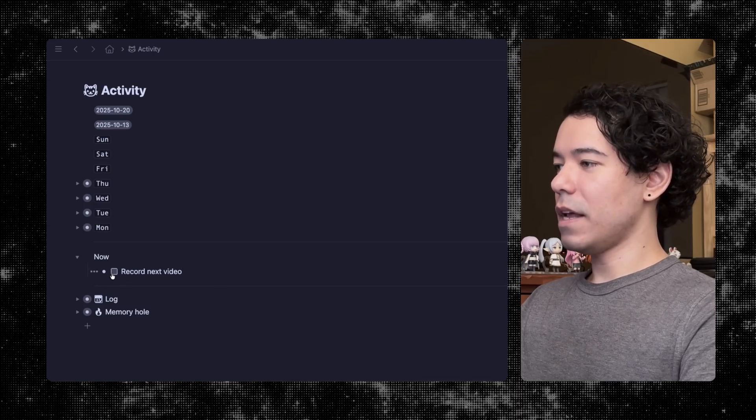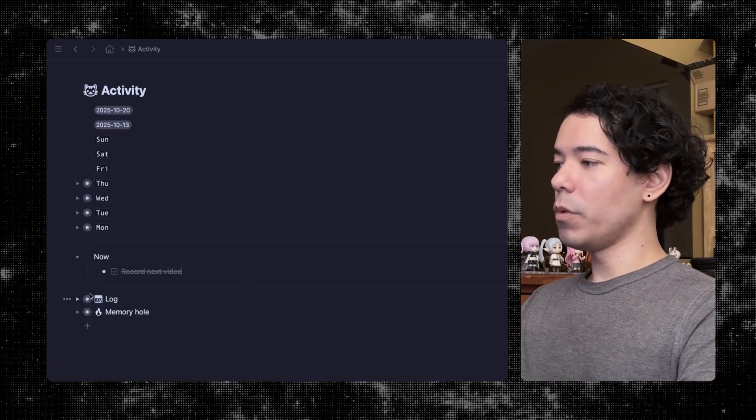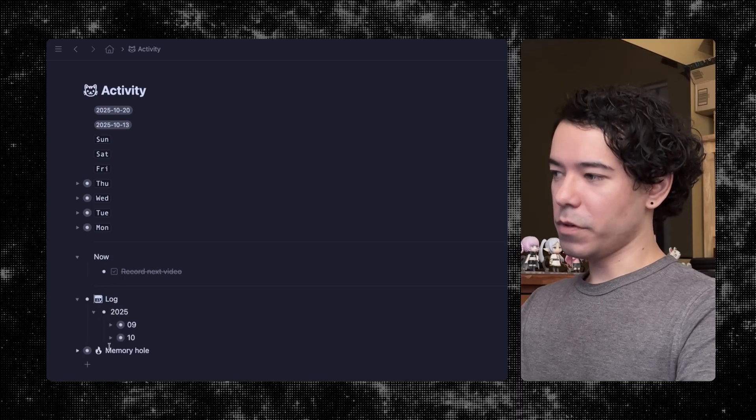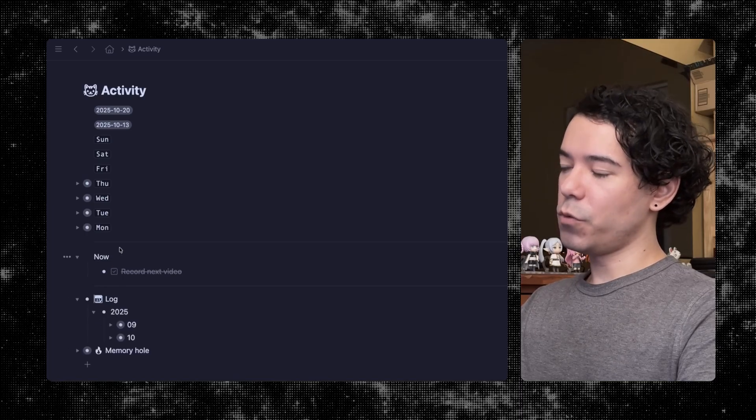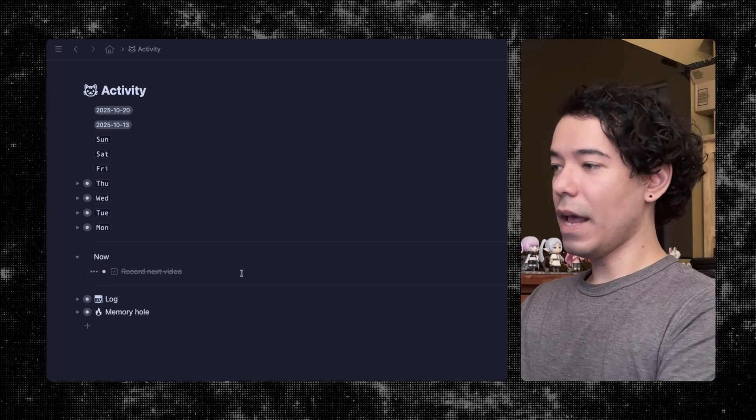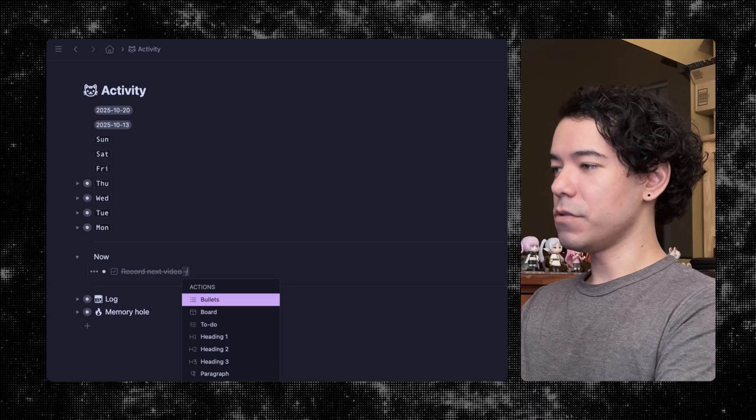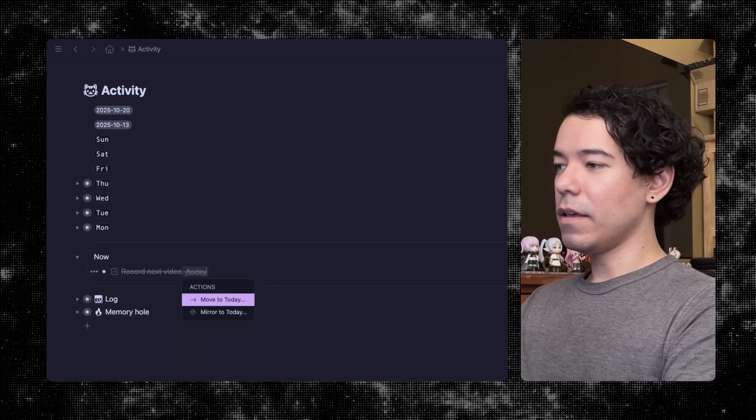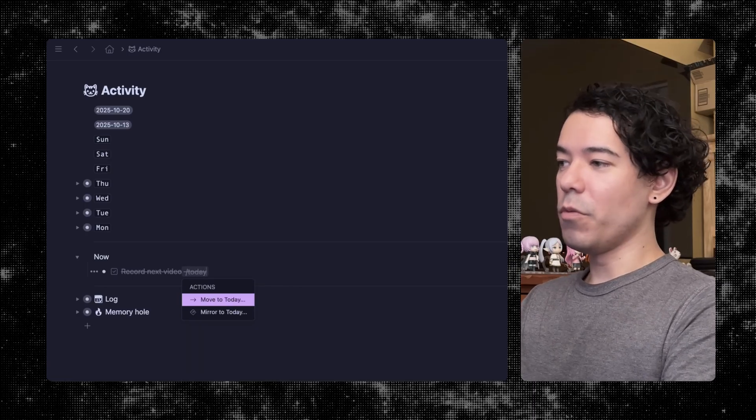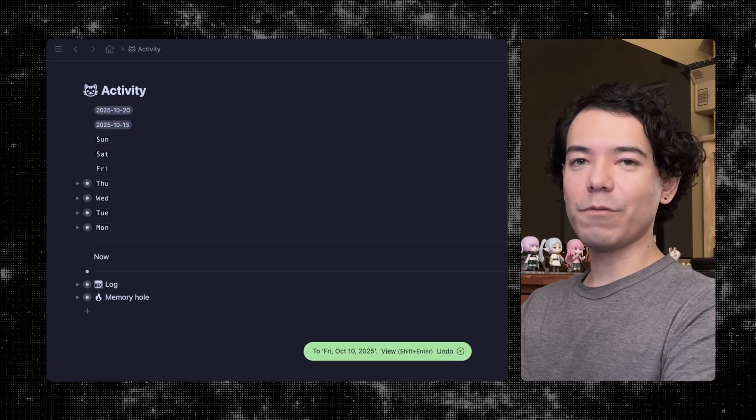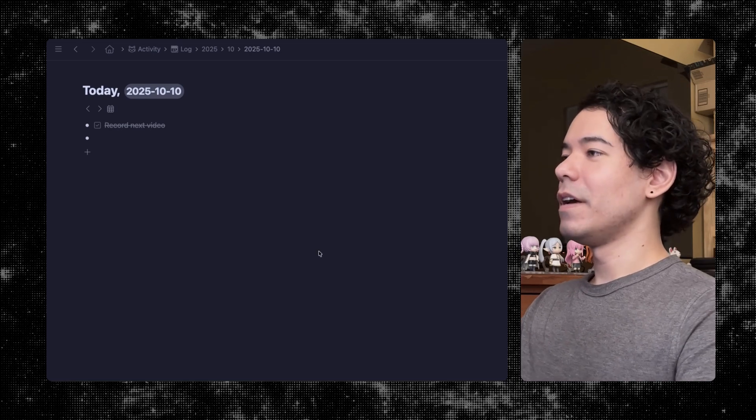But where it's come in really handy is it's helped me automate this logging process that I have. So now let's say that I record this next video. What I would normally do is I would open up the log and go into the month, drag and drop it there. And I can still do that. But now an easier way to do that is to use the slash command today. And there you go, move to today. So I just hit enter. And it's archived it for me right where it's supposed to go.